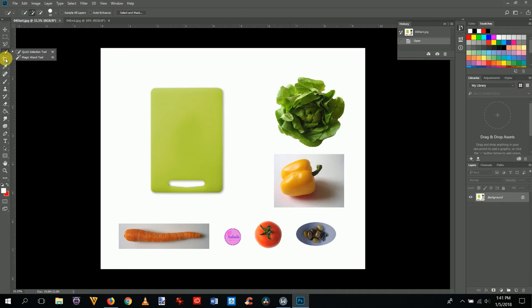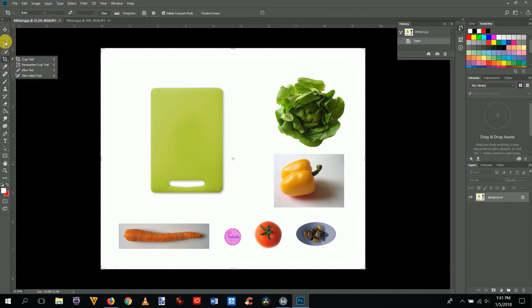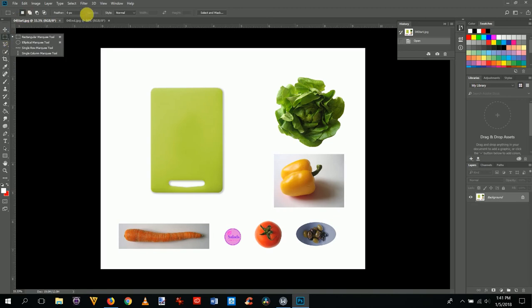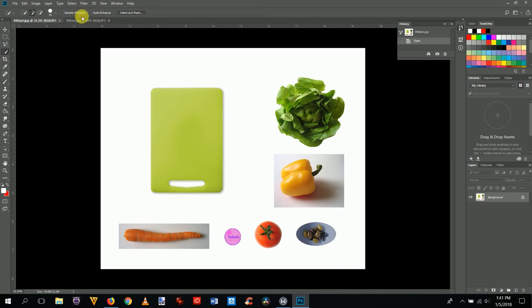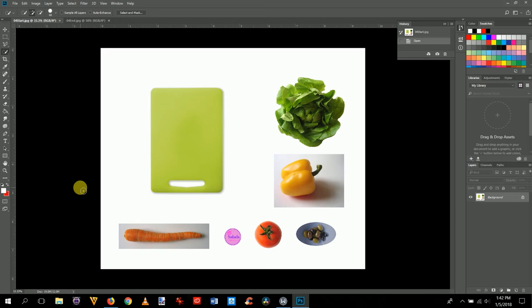As you click on each selection tool, the menus up top change, which affects how each tool works. We'll be looking at that too. First, we're going to work on the carrot. Use the zoom tool — the magnifying glass on the left, or press Z on the keyboard — and zoom in on the carrot.